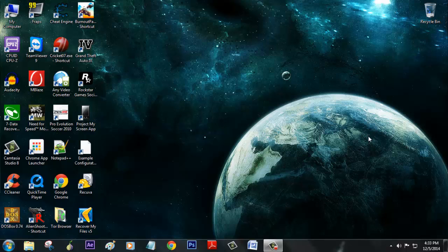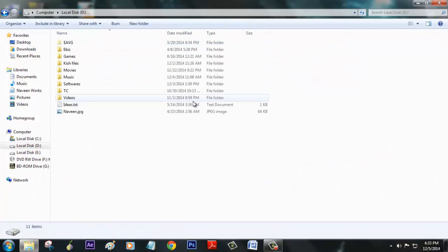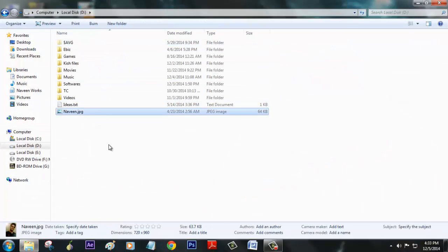Hey, what's up people, this is Navin from Warwick PC channel. In this video I'm going to show you how to recover deleted files. Let me show you with an example.